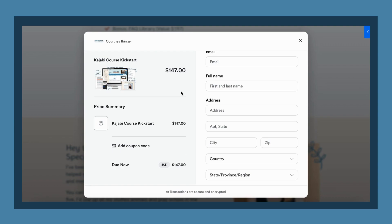Let us know what you think about these new Kajabi pop-up checkouts!